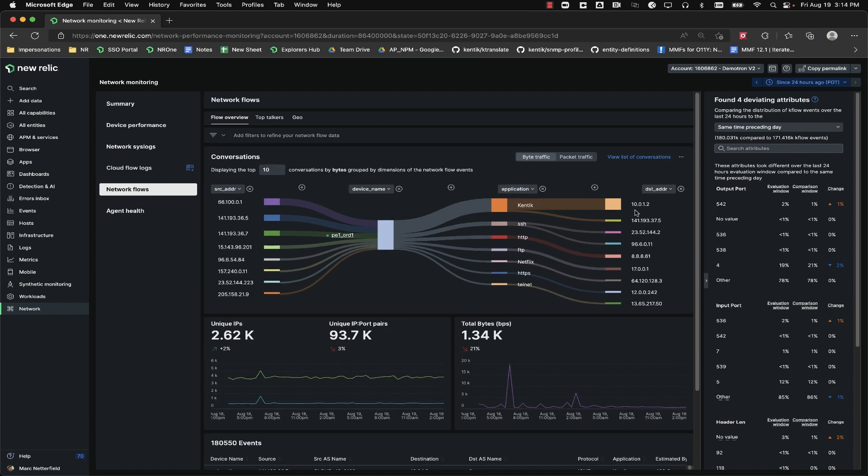To explain about what we're seeing with the diagram, starting from the left hand side, we have the source IP address of the traffic. This is the IP where the packet originated from. The next column is showing the name of the network device that collected the flow data.